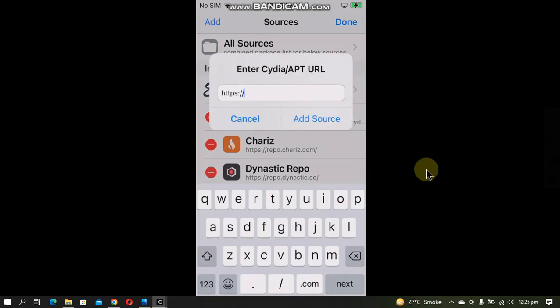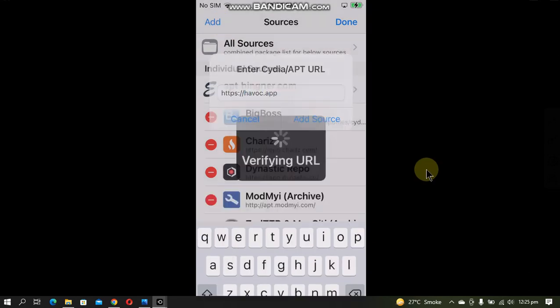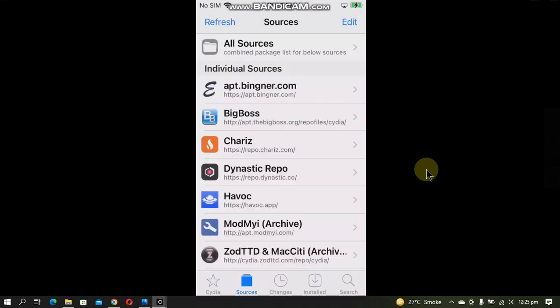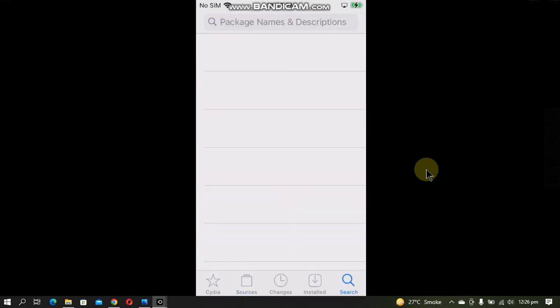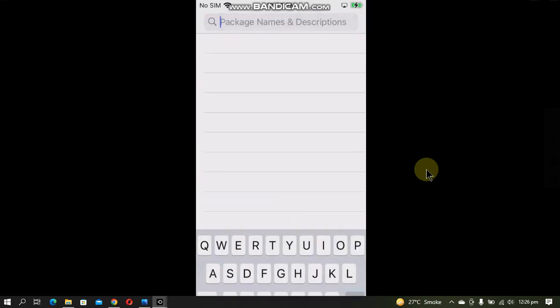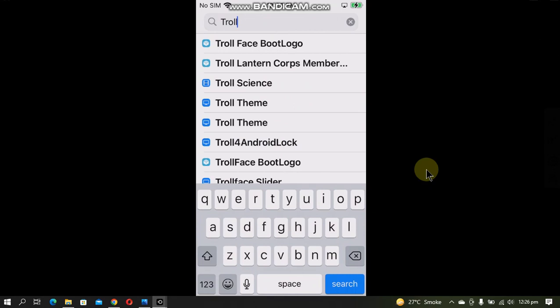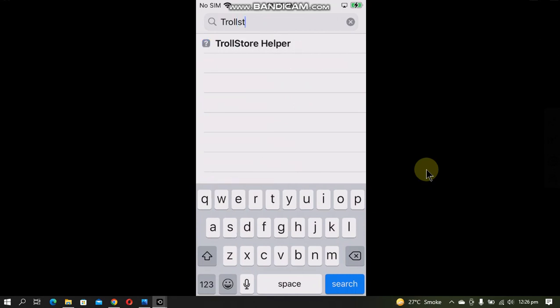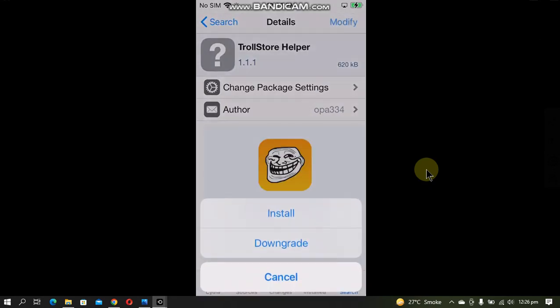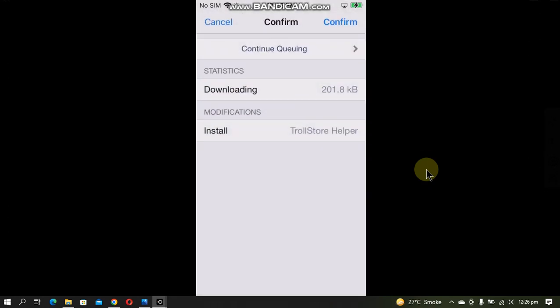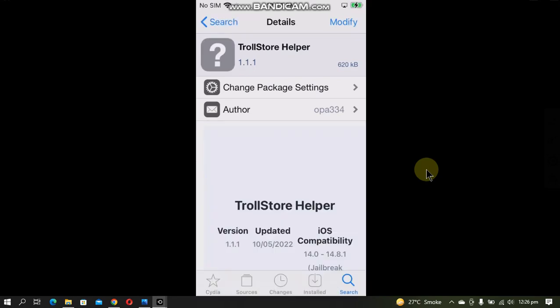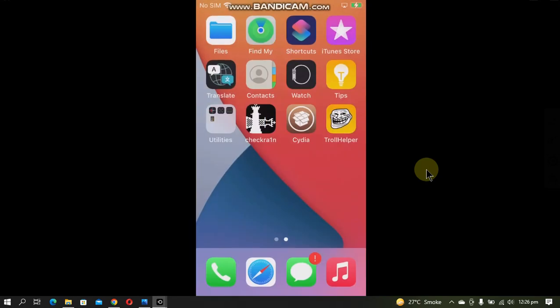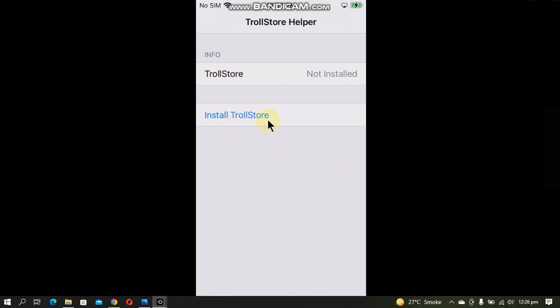Add havoc.app, add source, return to Cydia. Now go to Search and search for TrollStore Helper ObjC. Modify and install it, confirm, return to Cydia. Go home and you will see TrollHelper. Open it.